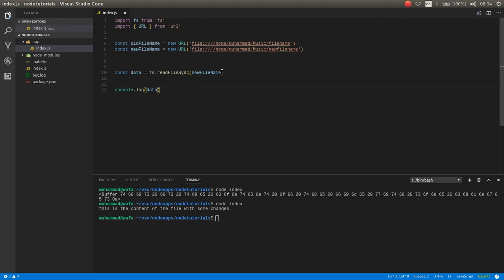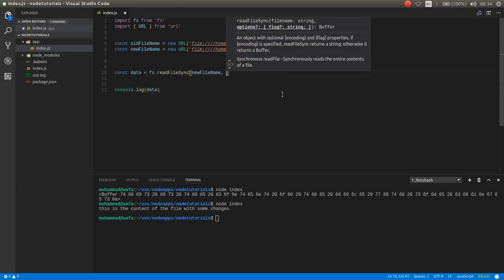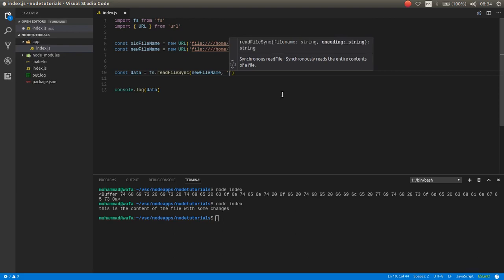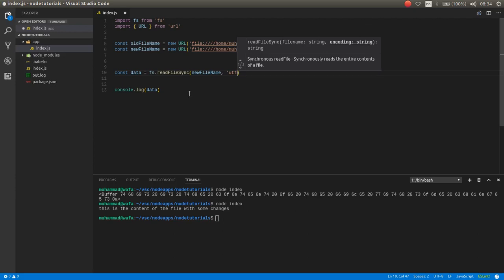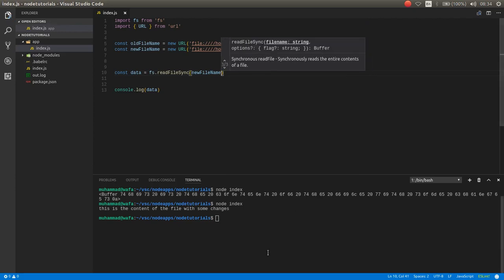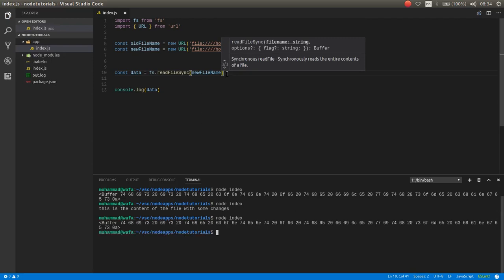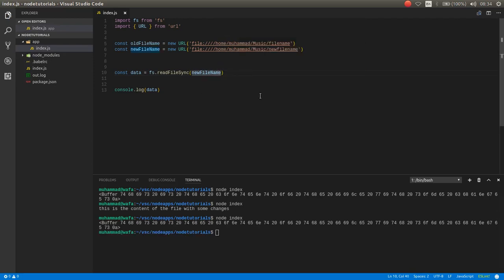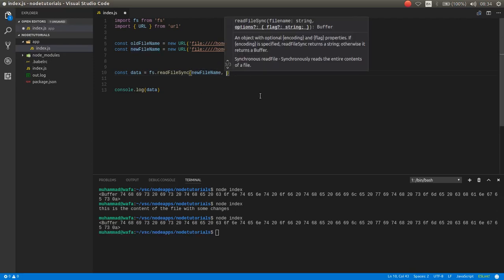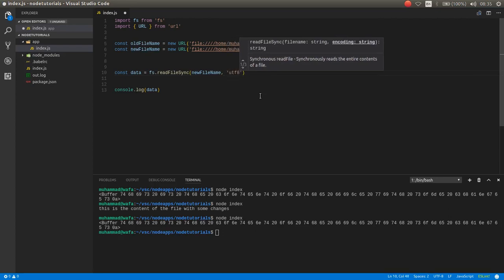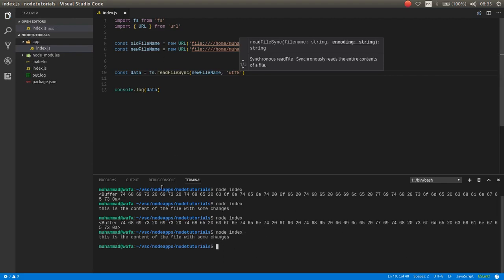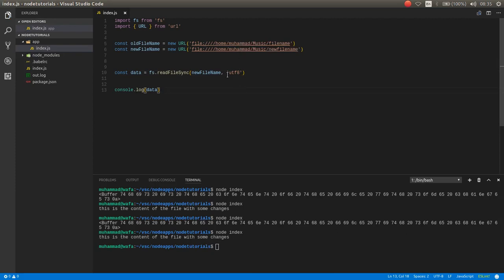read this as string. Just add another parameter and write UTF-8. This will read the file as UTF-8. If you don't have this, as you can see it is read as buffer, but if you have UTF-8 it will read as string. And also if you read